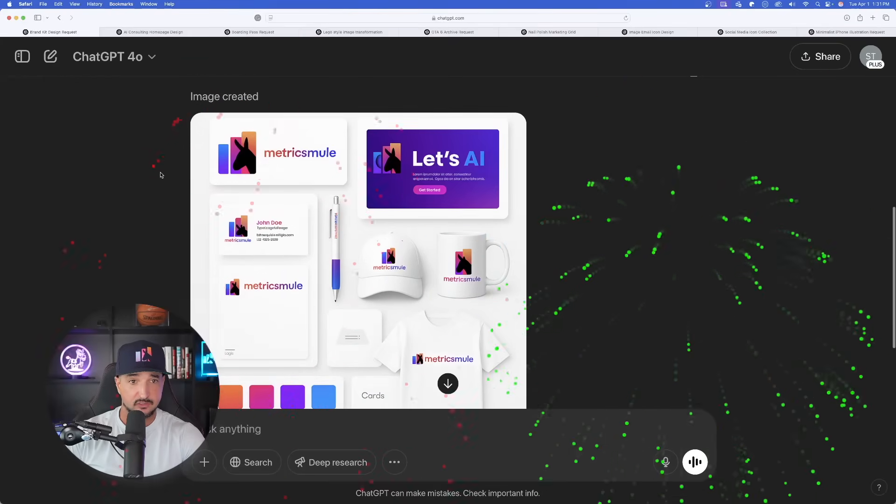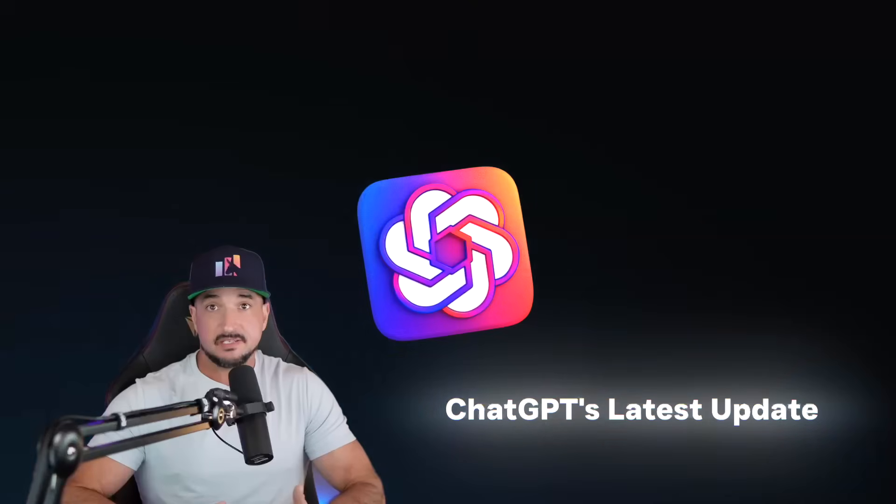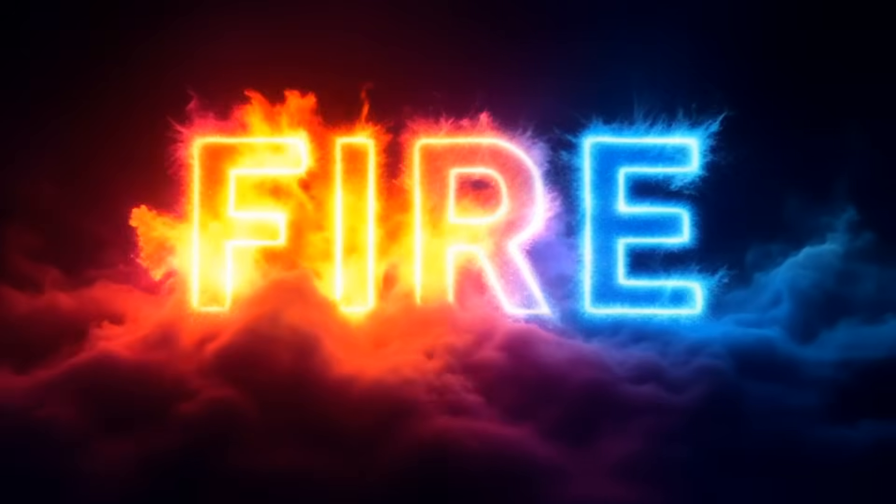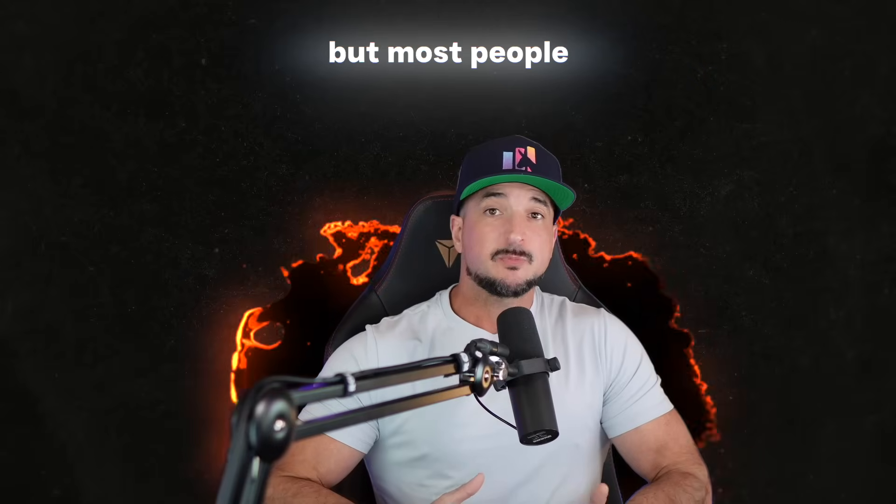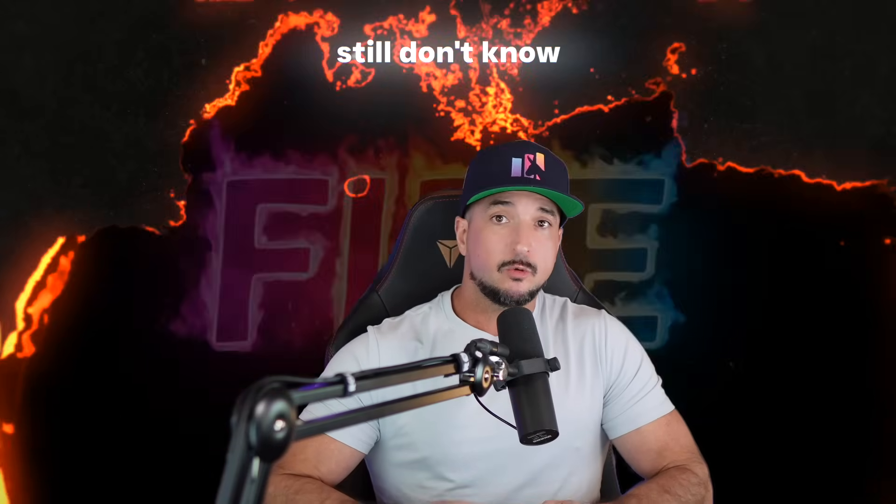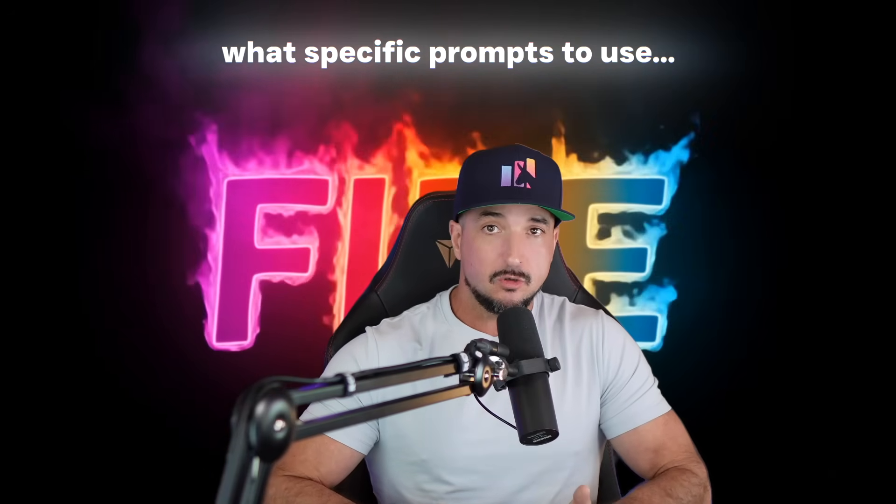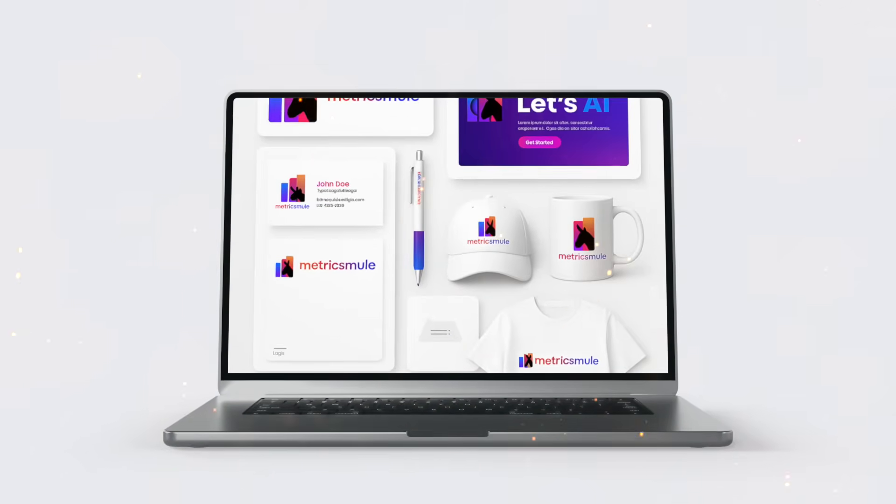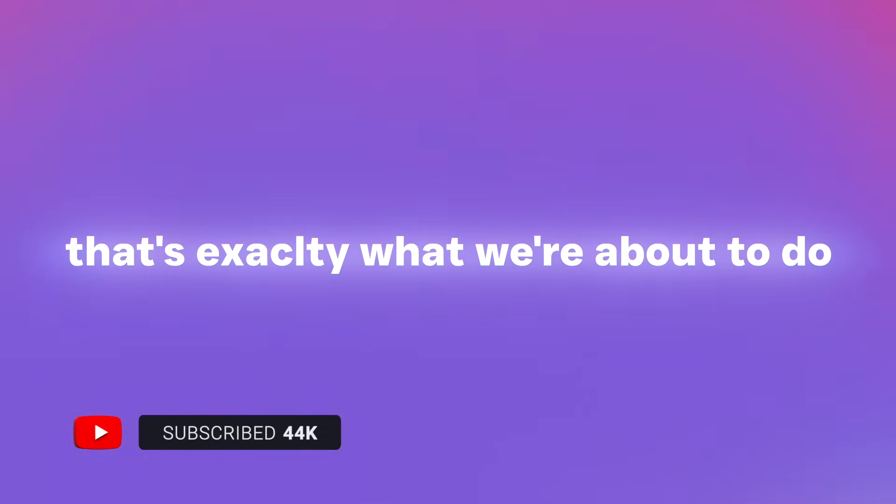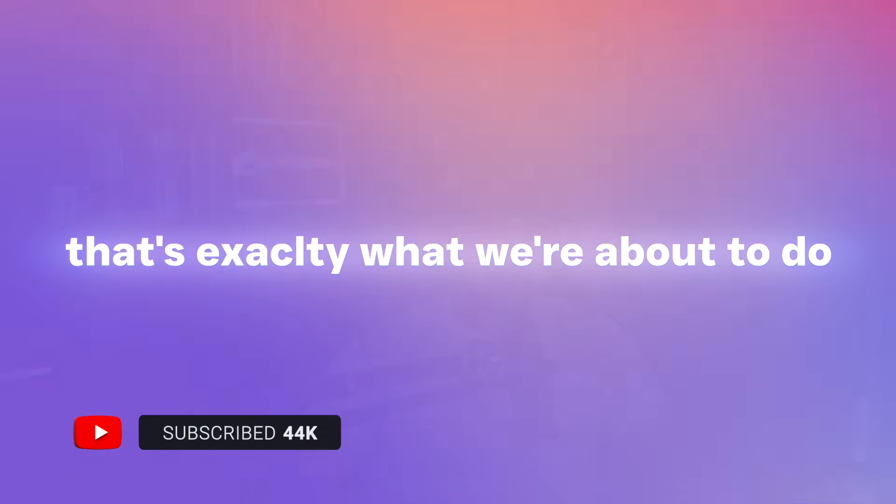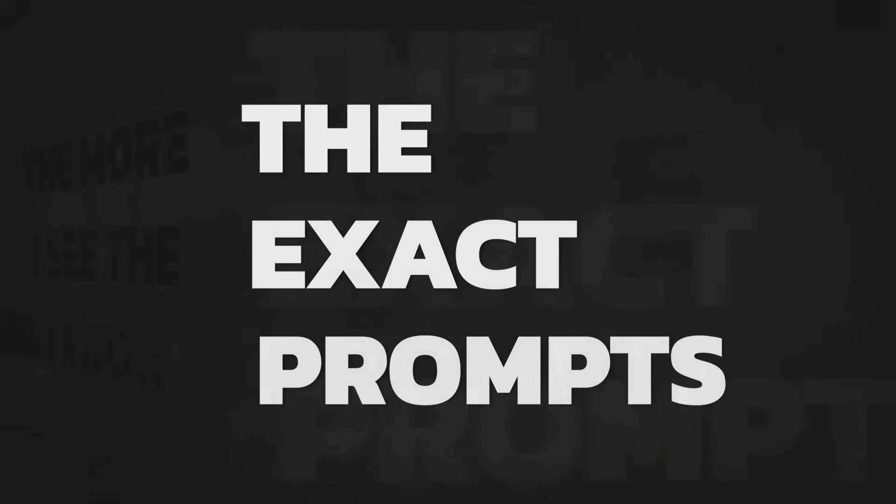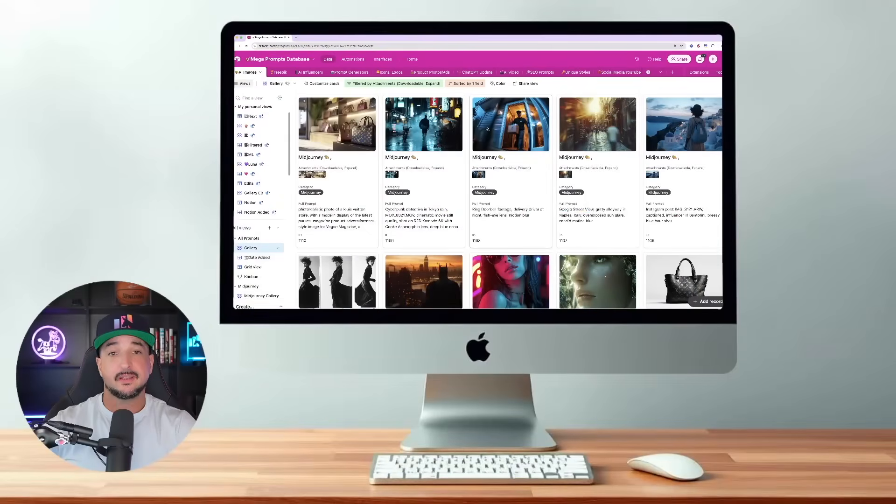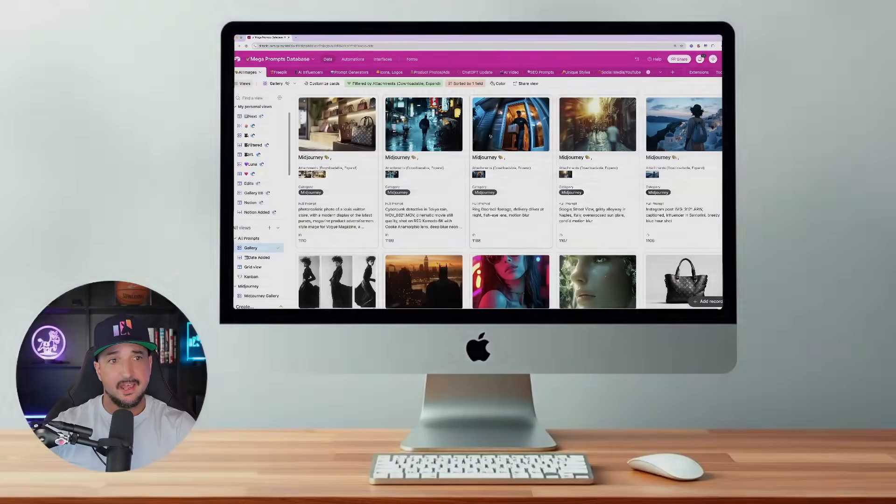I'm blown away by how good this looks. All the buzz right now in the AI image world is about ChatGPT's latest update and it's deserving because it is fire. But most people still don't know what specific prompts to use to get those mind-blowing AI images. Well no worries, because today in this video that's exactly what we're about to do. More specifically, I'm going to show you the exact prompts you actually need to use.